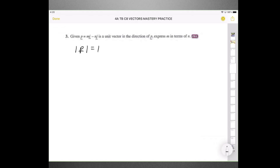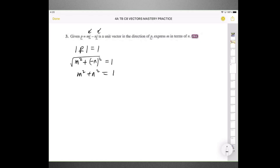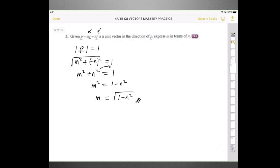To find the magnitude of this vector in i and j format: take the X component M and square it, your Y component is negative N — square it — then put the square root over the result, and it equals 1. Squaring both sides removes the square root. Negative N squared becomes positive N squared. So M squared plus N squared equals 1. Making M the subject: M equals the square root of 1 minus N squared.